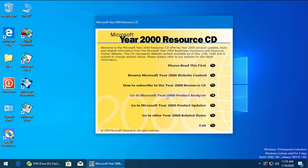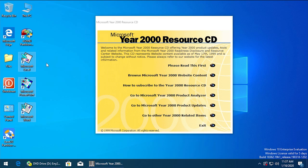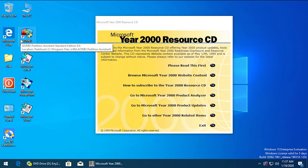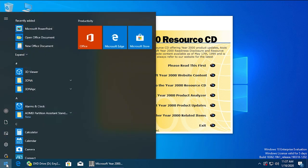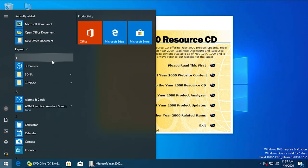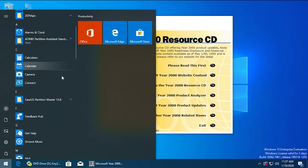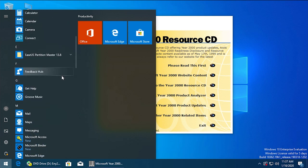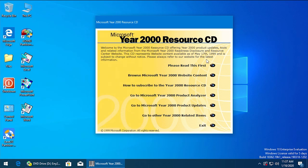Now for the Year 2000 Product Analyzer, which is going to be kind of the main thing that we're going to take a look at, we do have a good selection of different programs on this computer. Office 95 is the only period-specific software that we have. The rest of the software is actually newer software. We have AOMEI Partition Assistant, we have EaseUS Partition Master, we also have WinAero Tweaker, and we also have 3DNA on this VM as well.